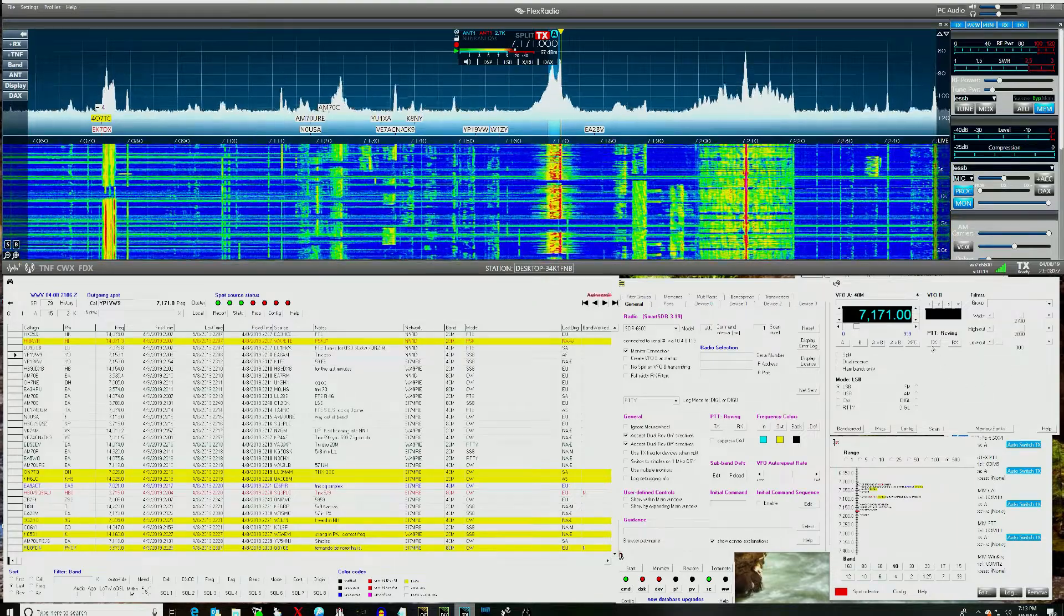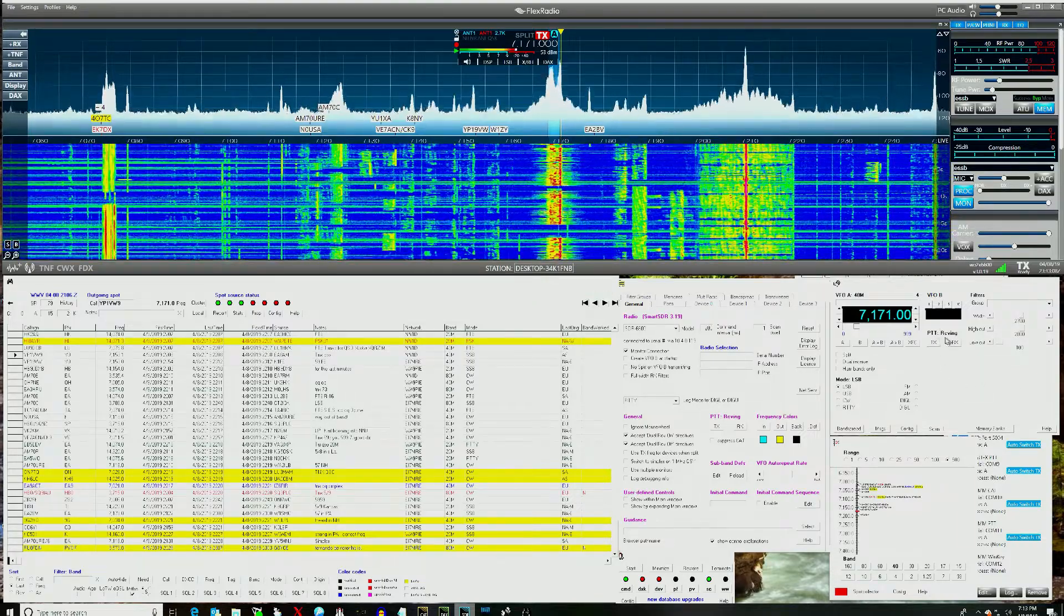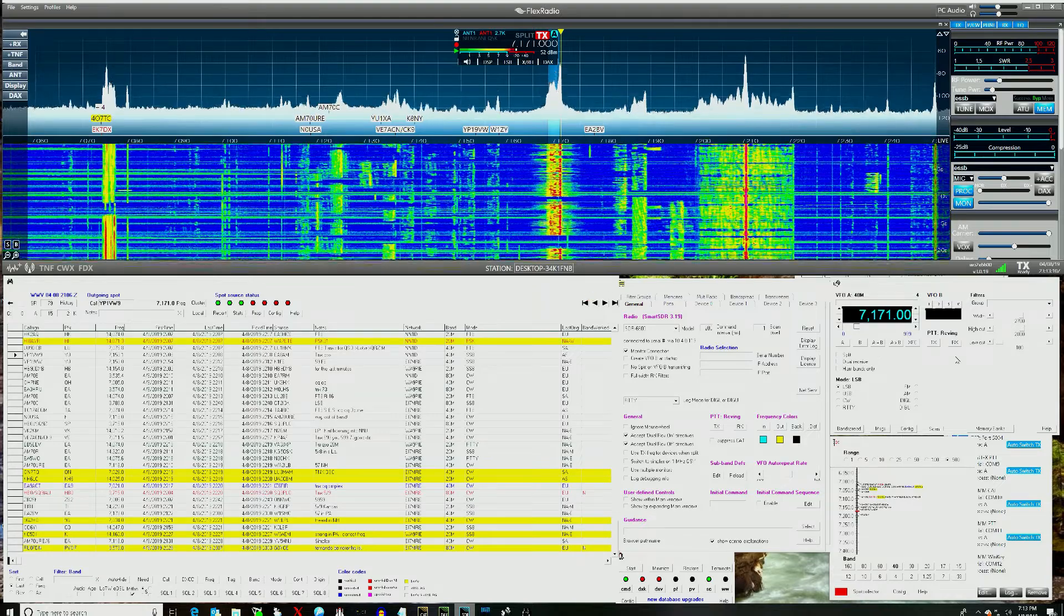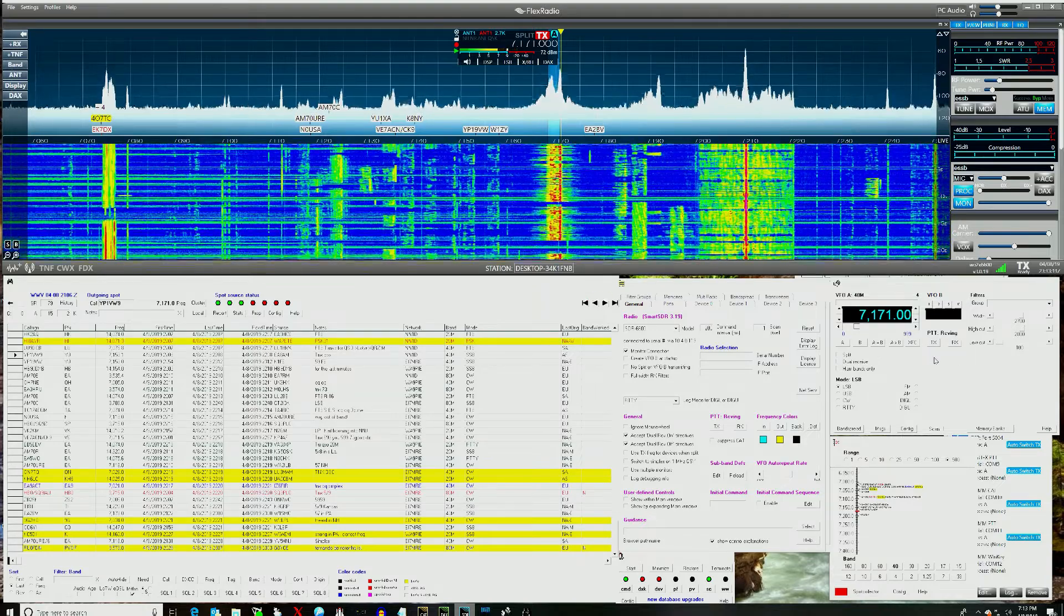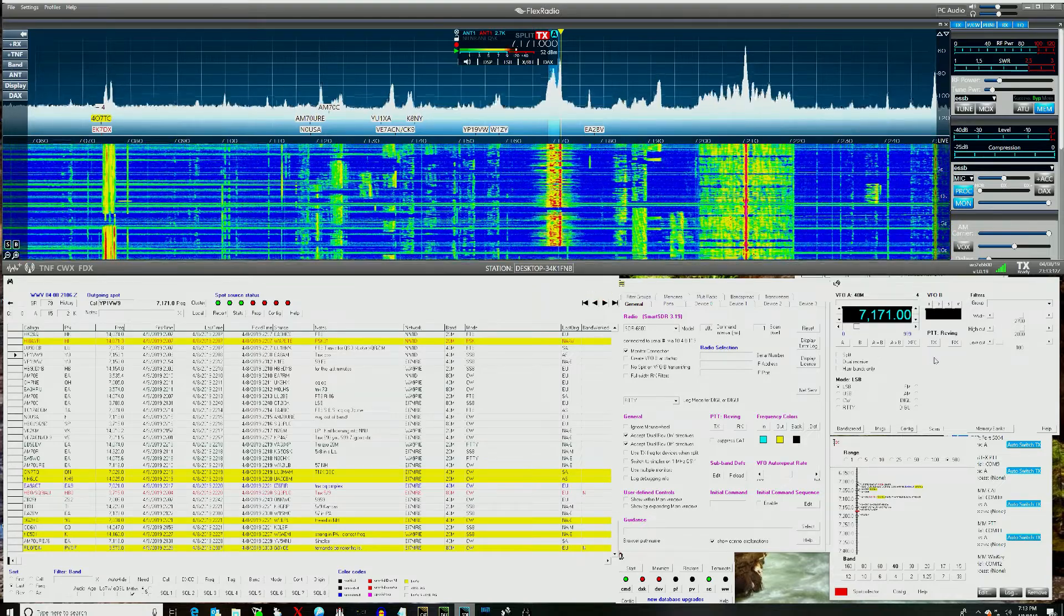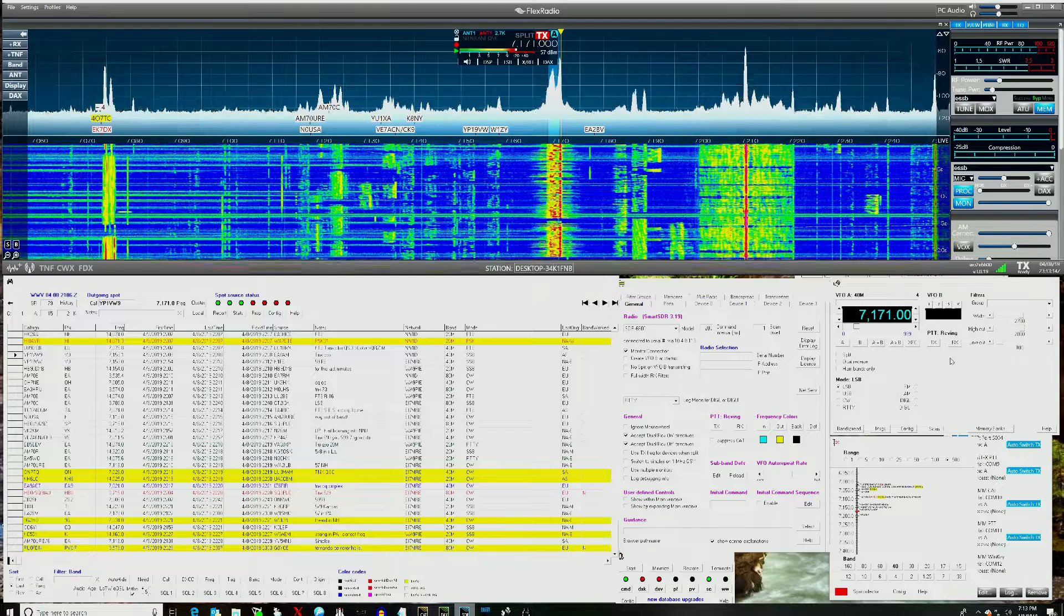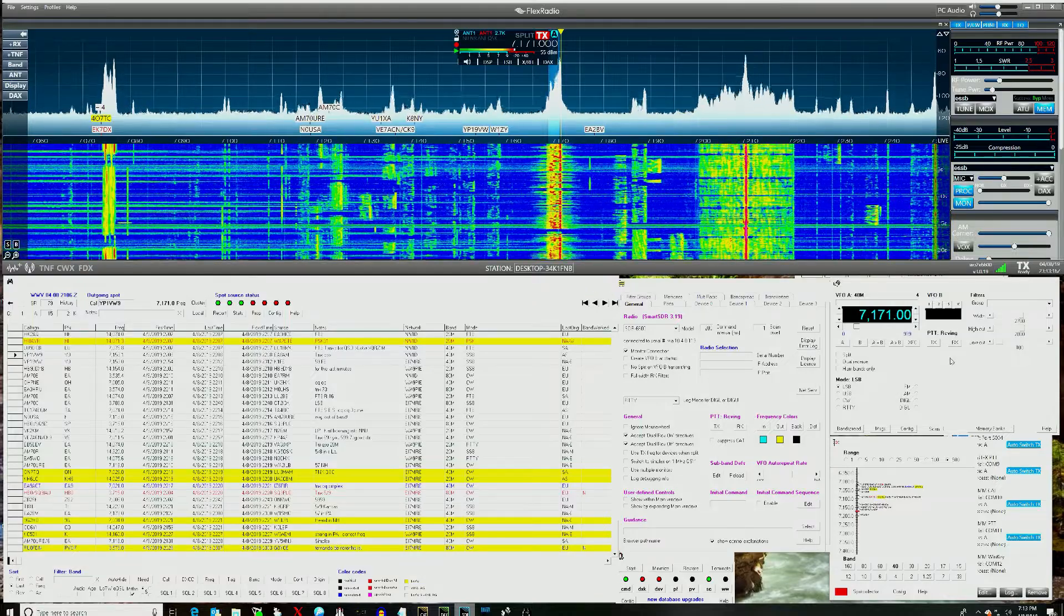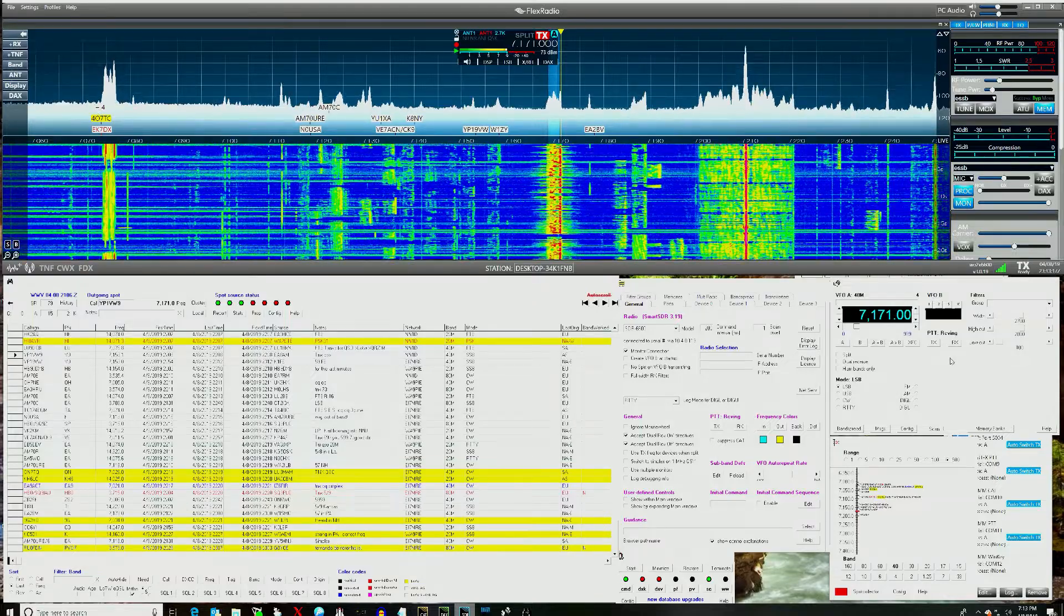In Commander, you have a PTT transmit and receive button. It will put it into transmit but not back to receive. And I do not normally use that function, so I never noticed it before.